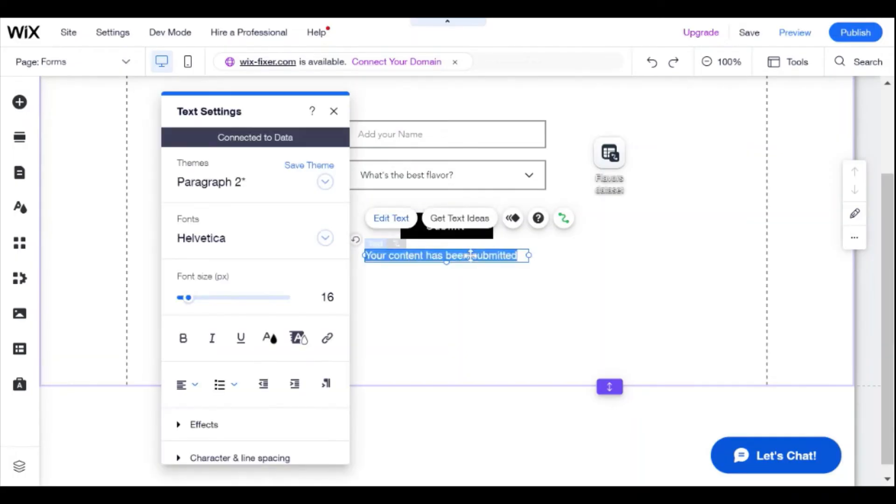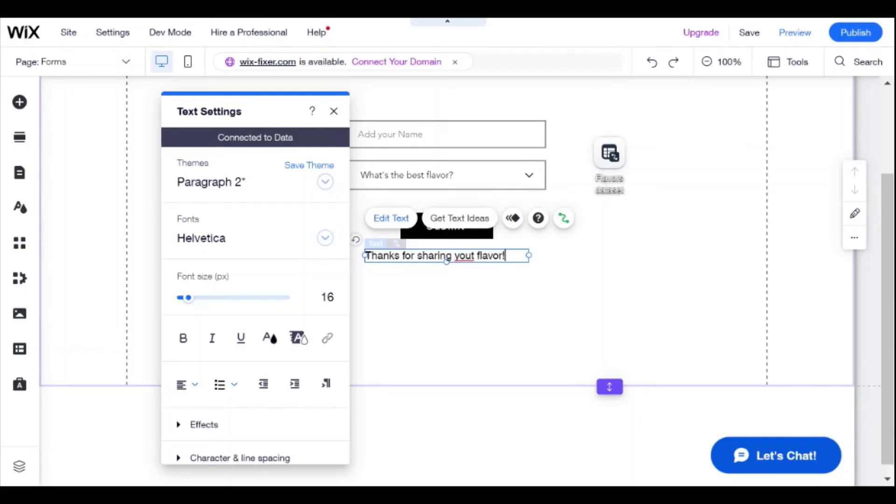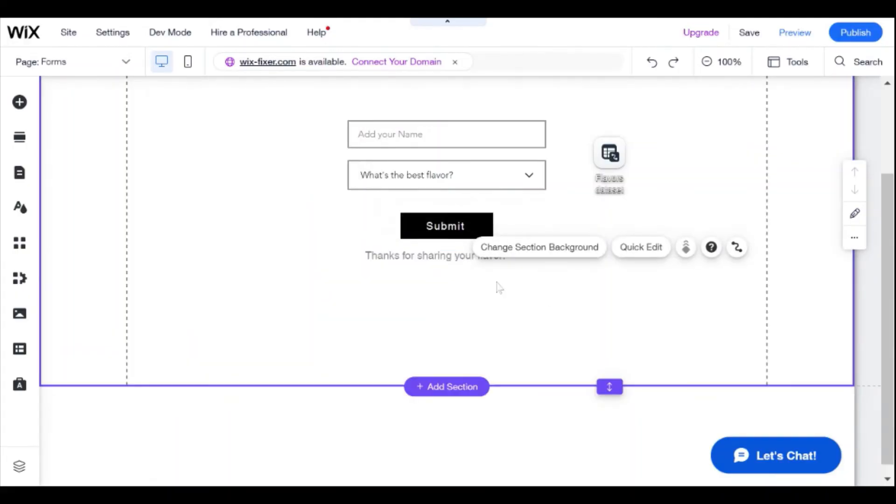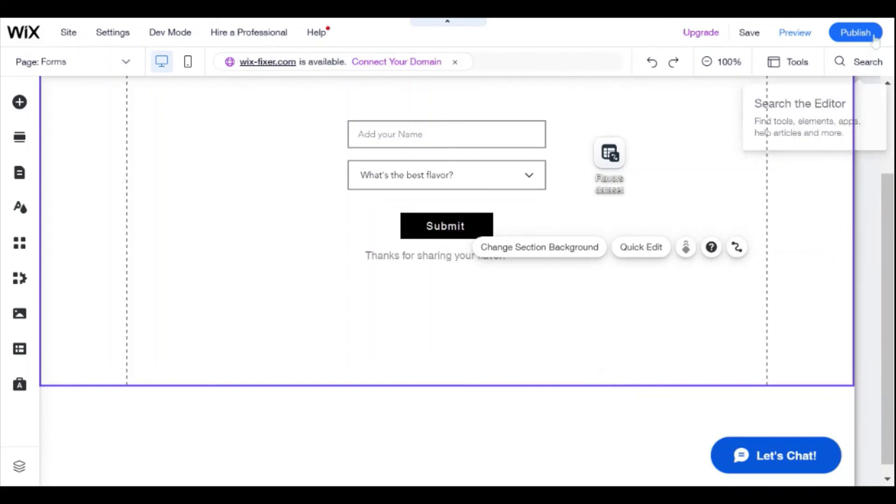Let's say I'll say, thanks for sharing your flavor, to show you that it could be customized. And now our form is ready to go. So if I publish this, let's take a look at our live site.